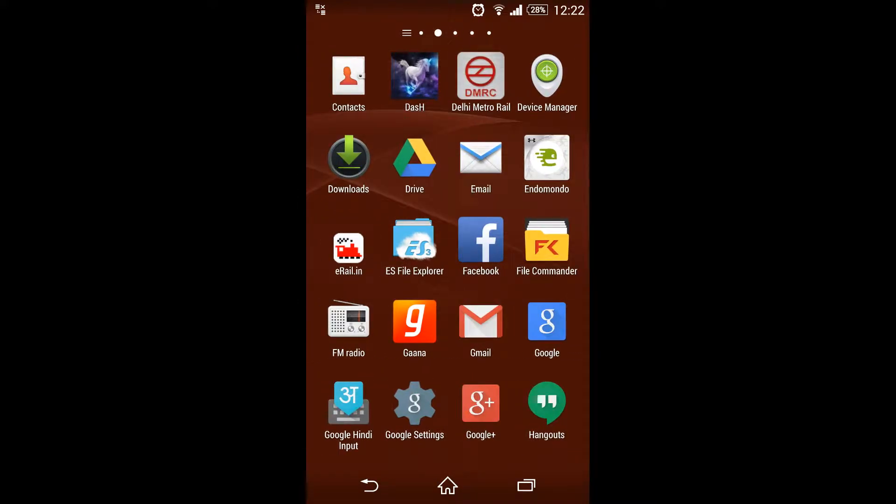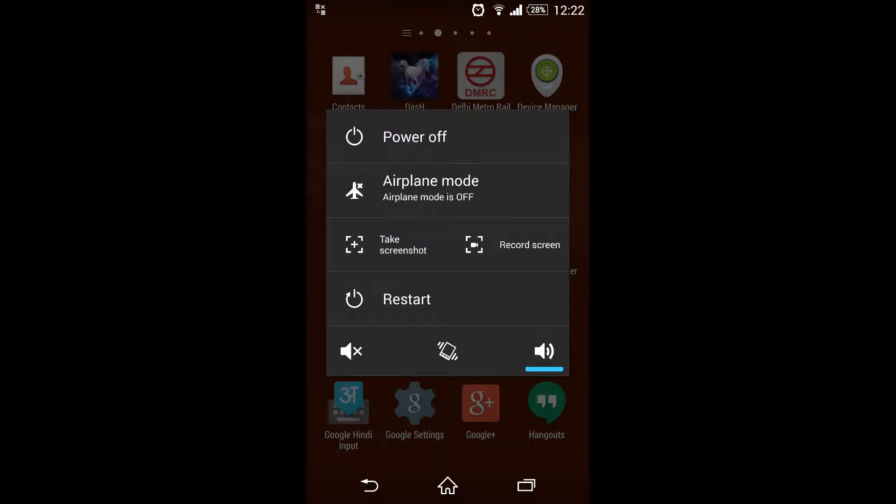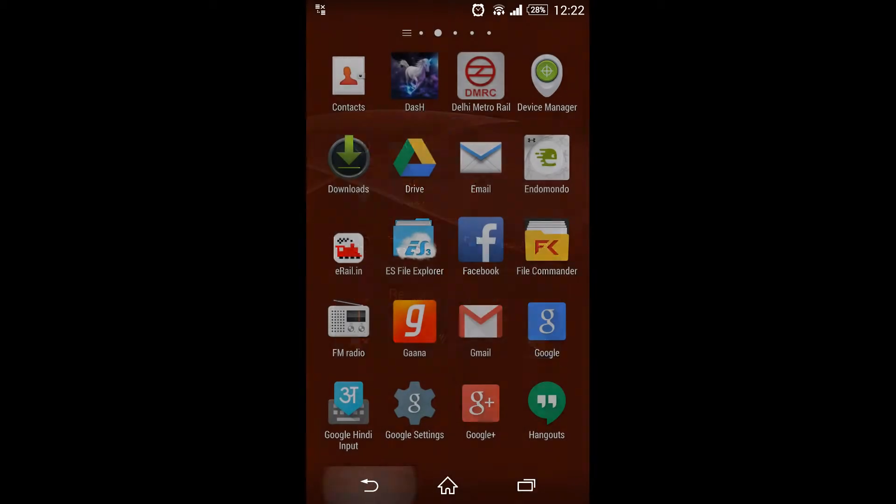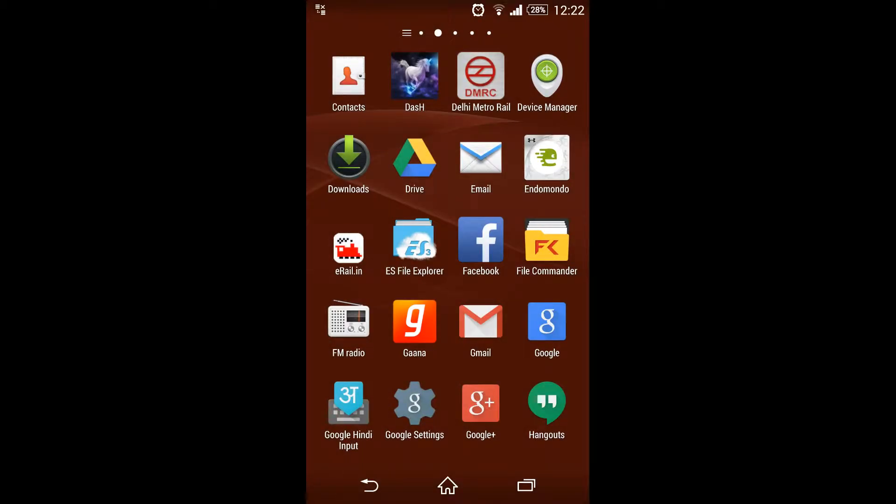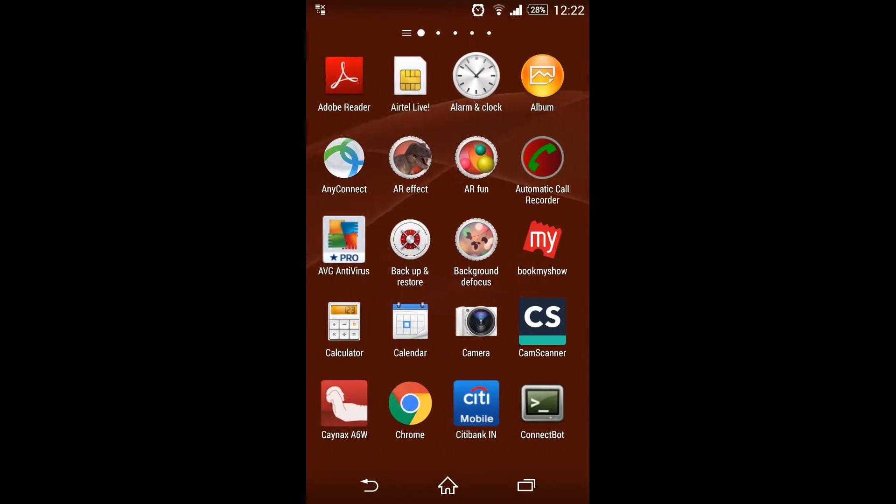Just press the power button and you will see the menu. Click on record screen. You will get the menu and tap on the button. It will start the recording.